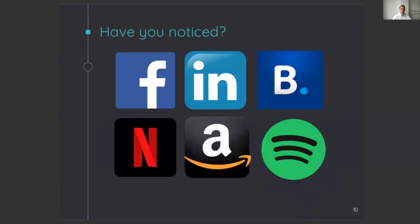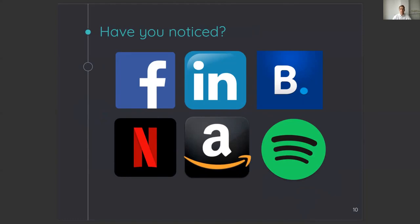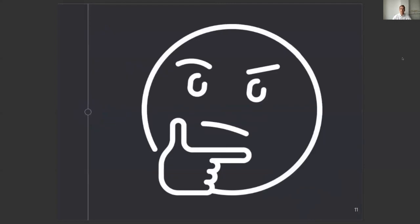Well, maybe you have also noticed that recommender systems are everywhere in our lives. They recommend friends, jobs, hotels, movies, things to buy, and the music you should listen to. But as these systems become increasingly important in our lives, we also want to know how these systems work. This understanding is important because it helps users to trust the system or to adjust the system if it's wrong.